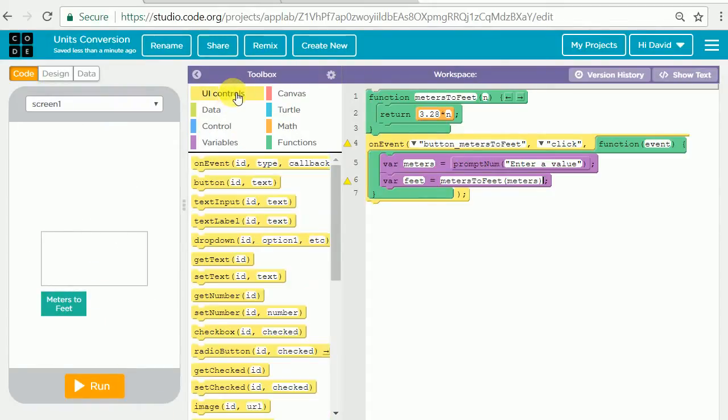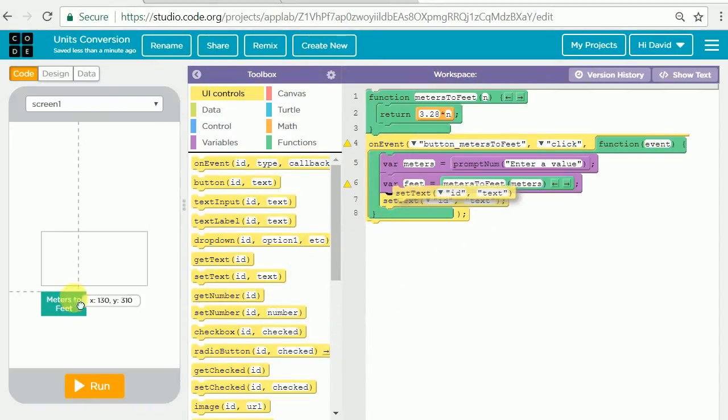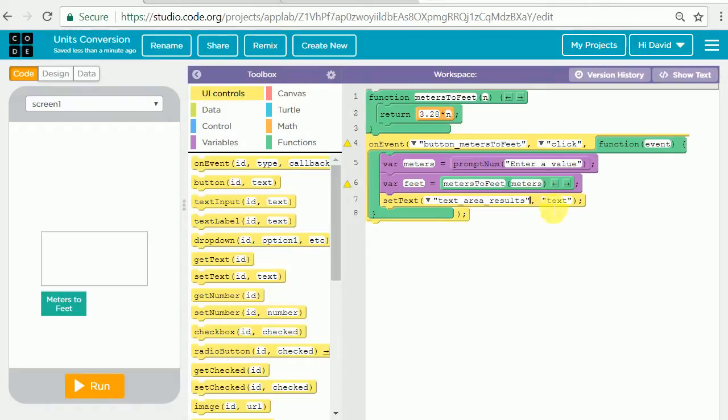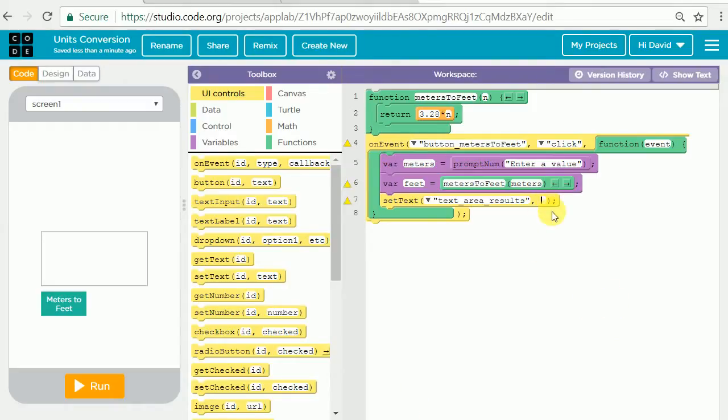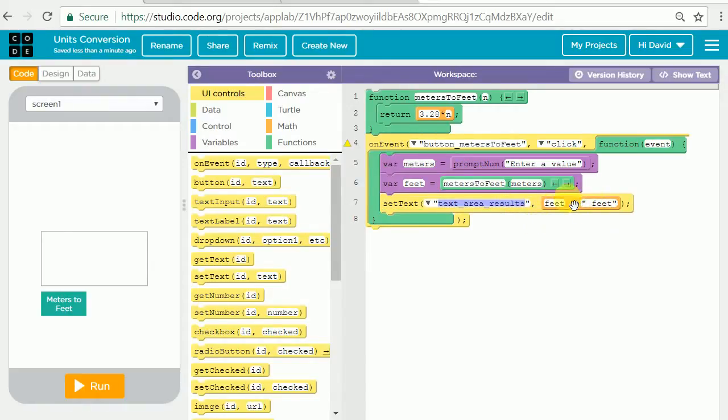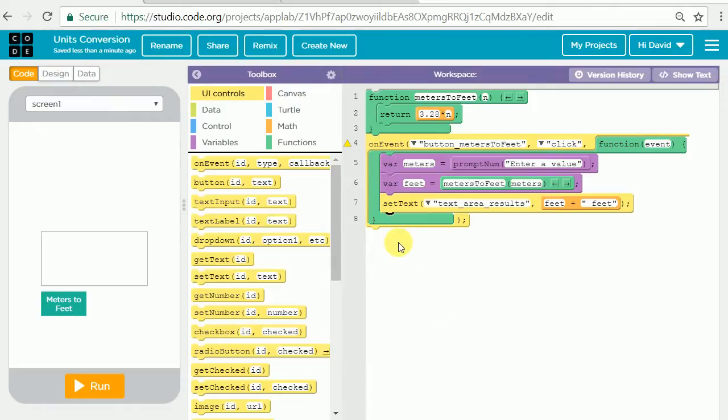Now our feet variable will actually have the value of meters converted. What we need to do now is place that output to our text area results. That's going to be in the UI controls and we need to choose the set text so that we can set the text of our text area. We'll change that ID of course to our text area results. Now here we need to be very careful what we put in for text. I'm going to encourage you to type exactly what I have here: feet plus quote space feet, and then put any quotes there. If we click somewhere else that's going to make an orange bar there and it will output the number of feet and it'll output the word feet after it so people will be able to see the units.